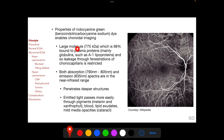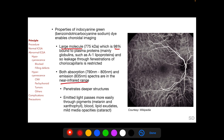ICG is a large molecule which is 98% bound to plasma proteins, so leakage through fenestrations of choriocapillaries is restricted. This is in contrast with sodium fluorescein, which being a small molecule with only 80% bound to plasma proteins, can diffuse freely through fenestrations. Both peak absorption and peak emission spectra of indocyanine green are in the near infrared range, allowing longer wavelengths to penetrate deeper into tissue and pass more easily through pigments such as melanin, xanthophyll, blood, lipid exudates, and mild media opacity such as cataract. These three properties enable imaging of choroidal vasculature with indocyanine green angiography.